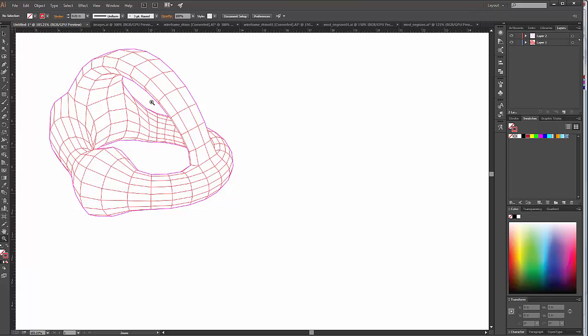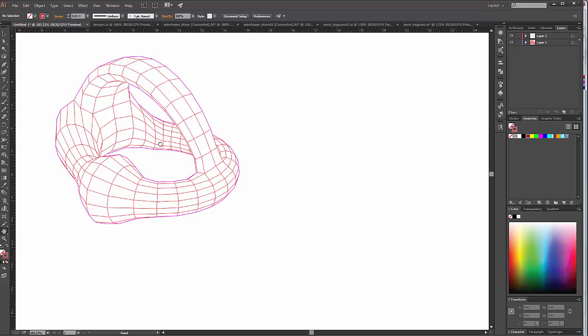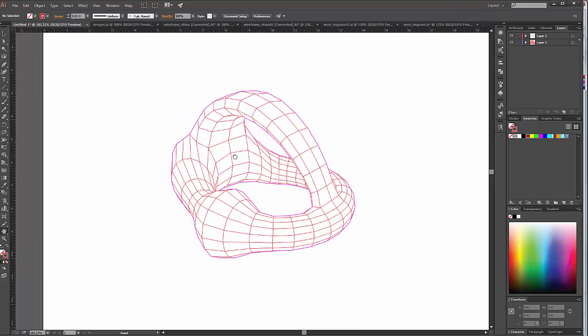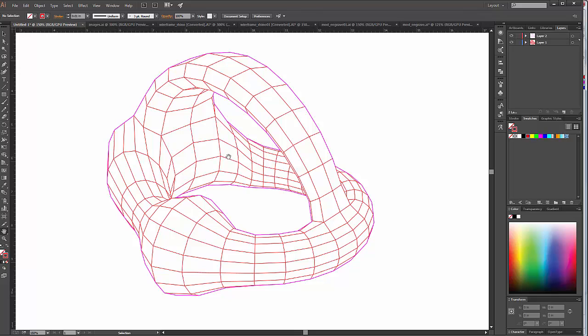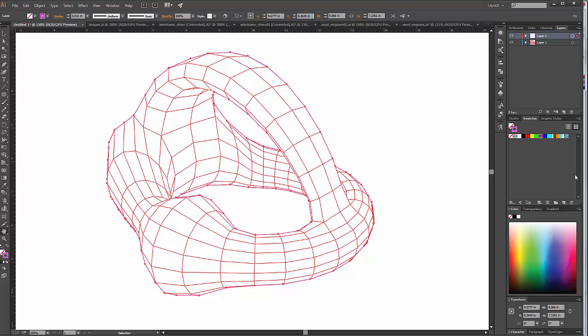And actually, this color right here, the text on that side should actually be blue, because that would be my inside cut.